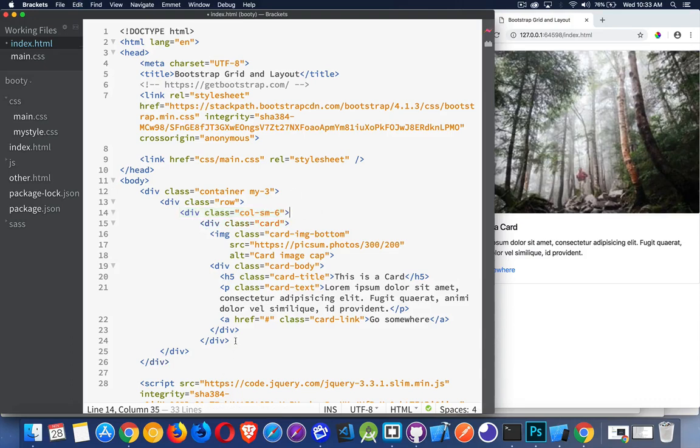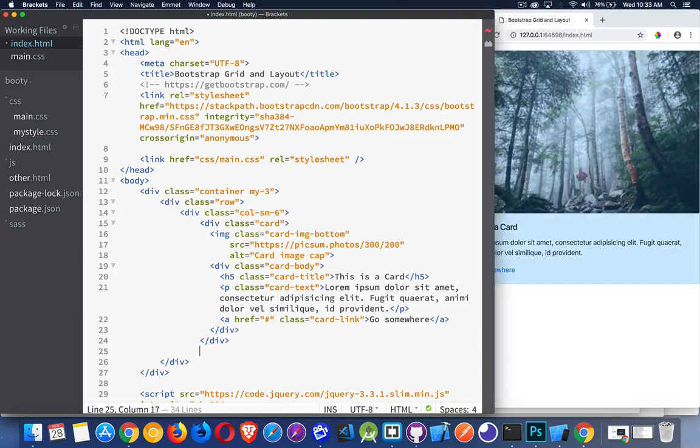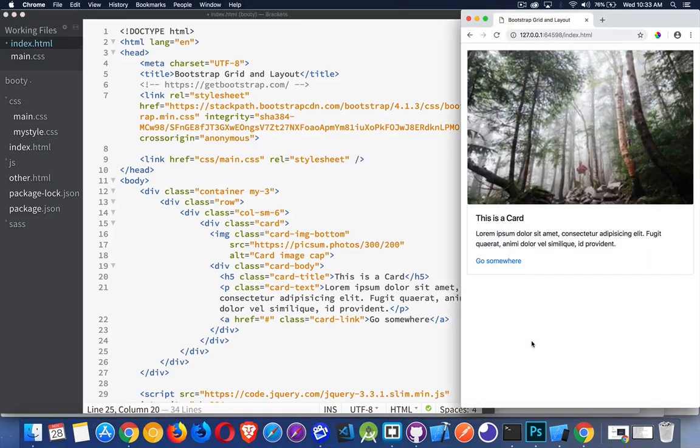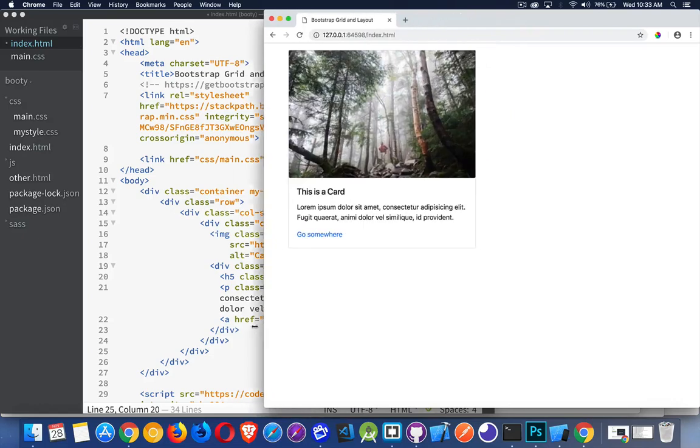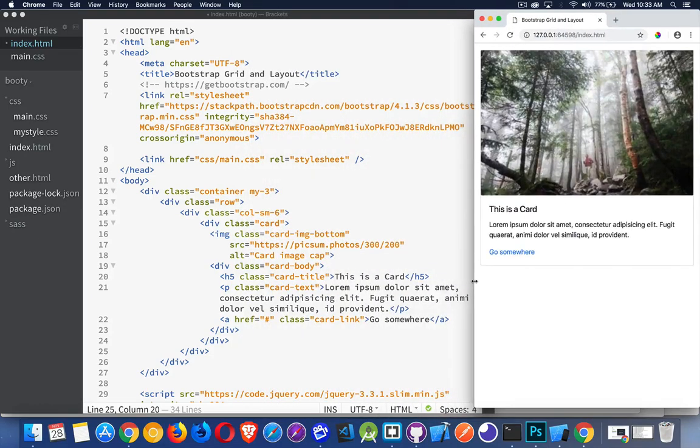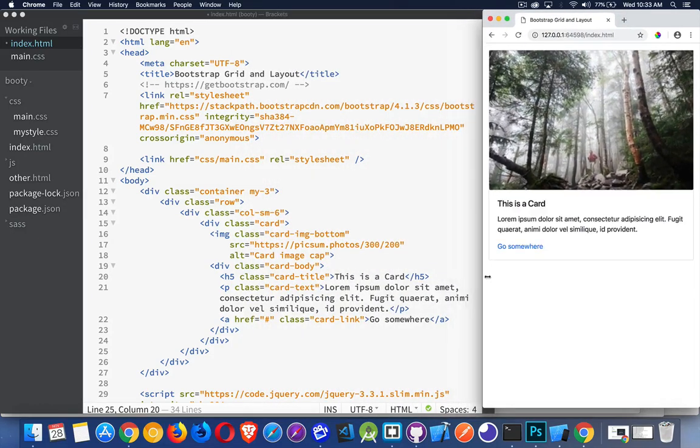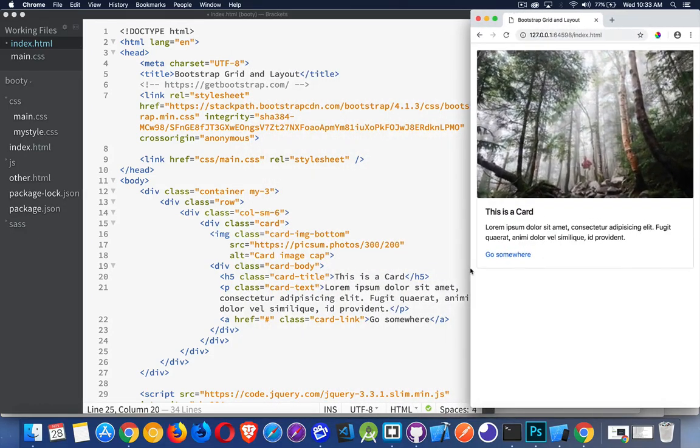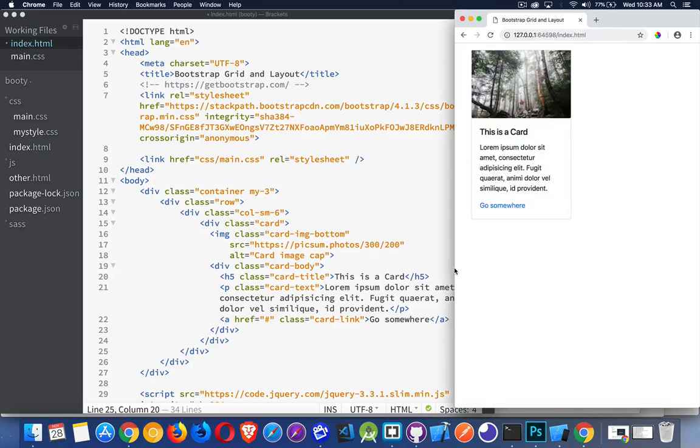I'm going to use a six so that it is automatically half. So this is going to be half for anything at the small breakpoint. Here I am below the small breakpoint. When I reach the small one, now I've got a column that is half, and anything at small or above is going to be half.